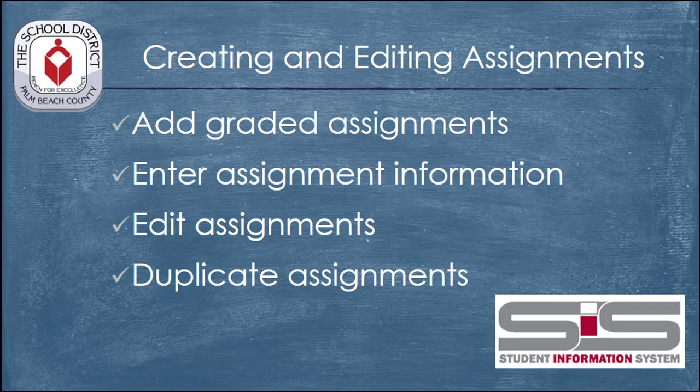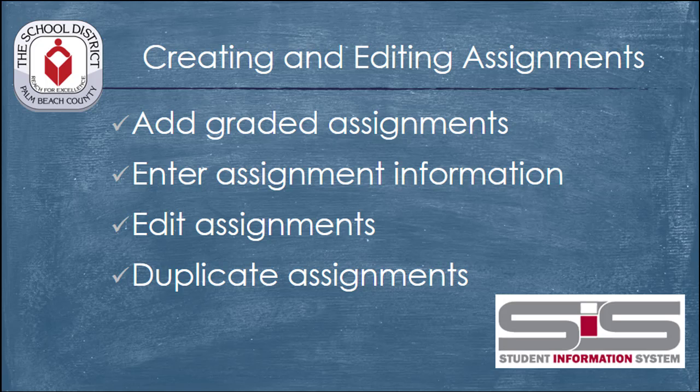Once your gradebook is configured, you'll be ready to enter assignments into your electronic gradebook in the SIS. To do this, you'll create a new assignment, add a description, a point value, and then you'll be ready to add scores for your individual students.